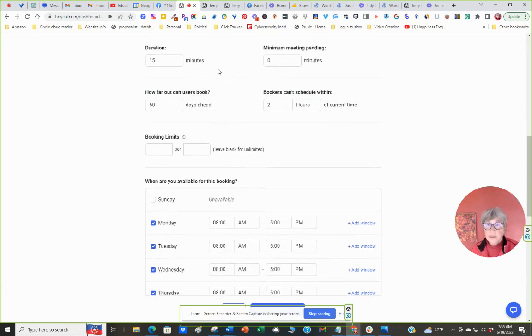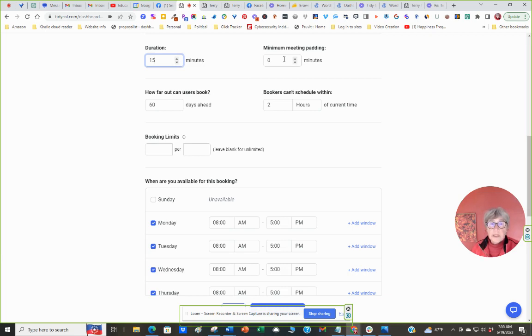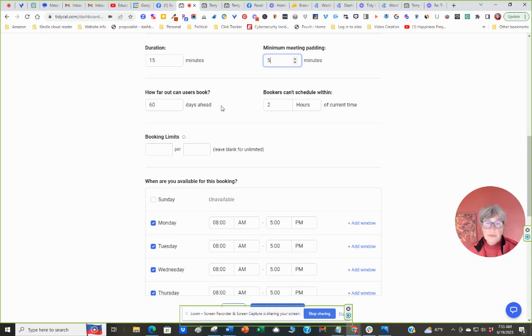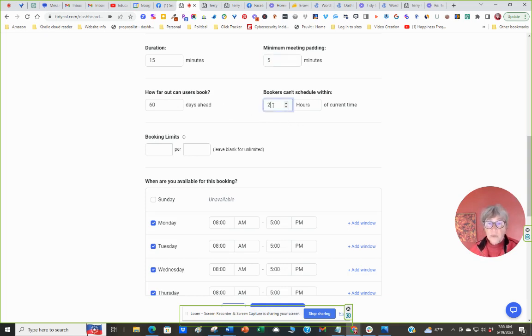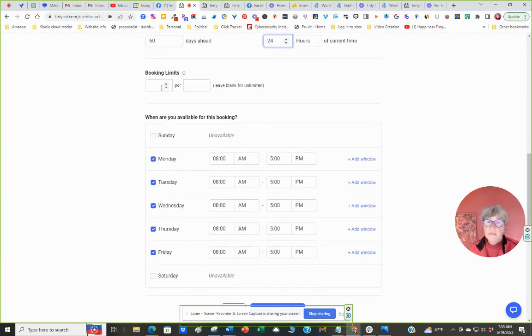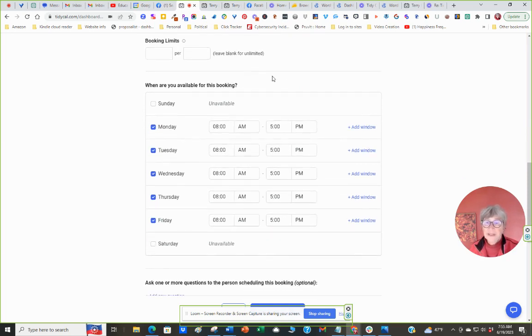Duration, you can set the time. There's as many minutes as you want. I chose 15. It can be less than that. Minimum meeting padding means the break in between. If you want 15 minutes in between, if you want five minutes in between, you can book it there. How far up? 60 days. I figure if they need a series, they can book out for 60 days. Bookers can't schedule within two hours. I like 24 hours just because it gives me a day to plan my calendar. Booking limits. They can book as many as they want or I can book as many as I want.